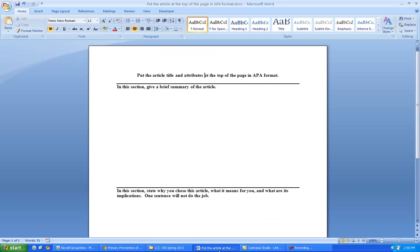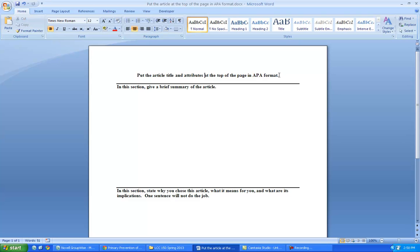Well, now you have to write a paper on it. And it's one page. So up here, put the article title and the attributes. I mean the author and where it's from in an APA format. It has to be the APA format, because that's what we use in stats and in physics and in occupational therapy and in education.